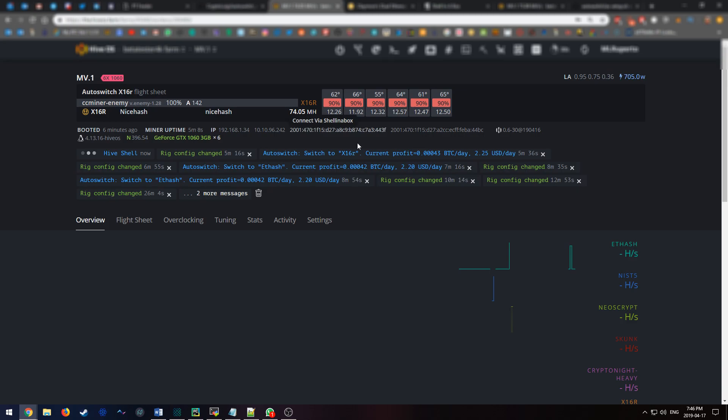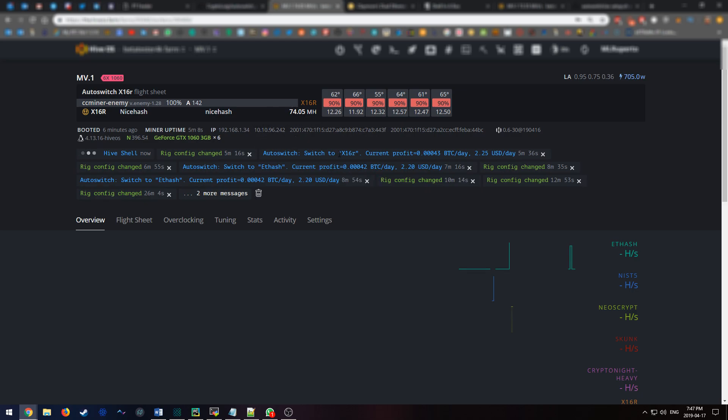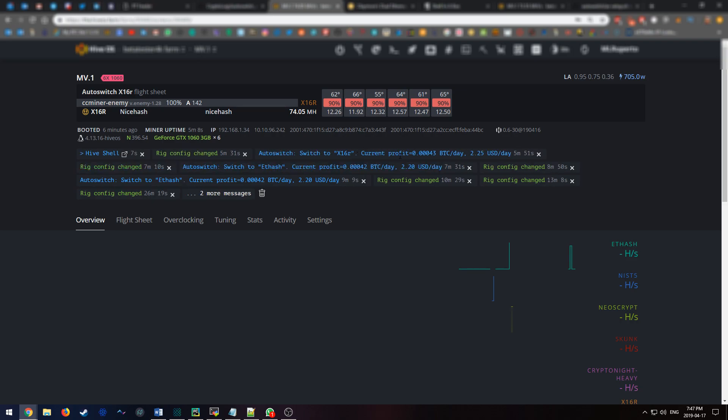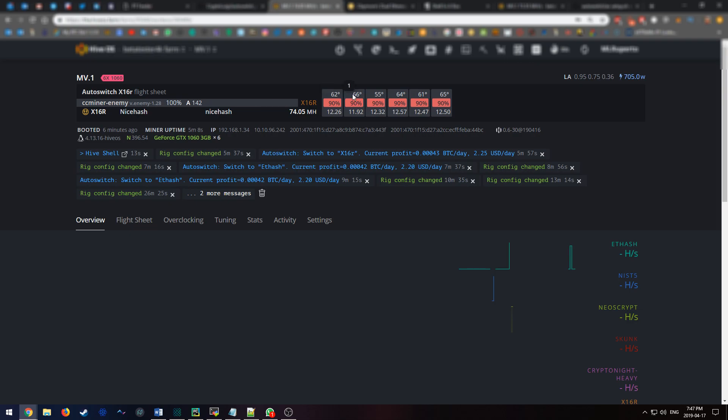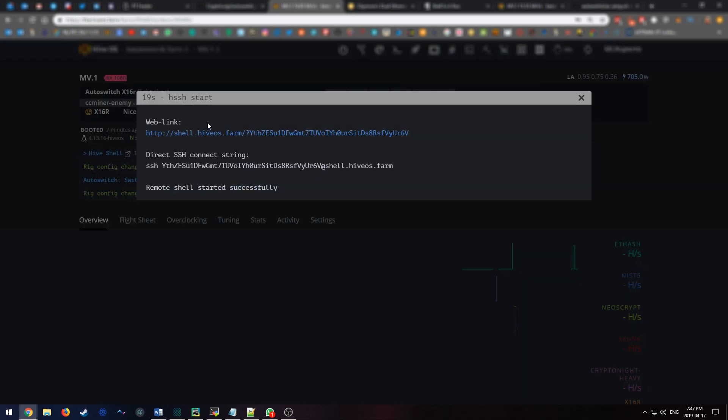Now we're going to do remote access. On this miner, as you can see, I've actually already installed the autoswitch and it's switched right now to X16R. Current profitability is $2.25 a day. It's mining at 74 megahash a second for the total rig. Okay, now let's SSH into the program.